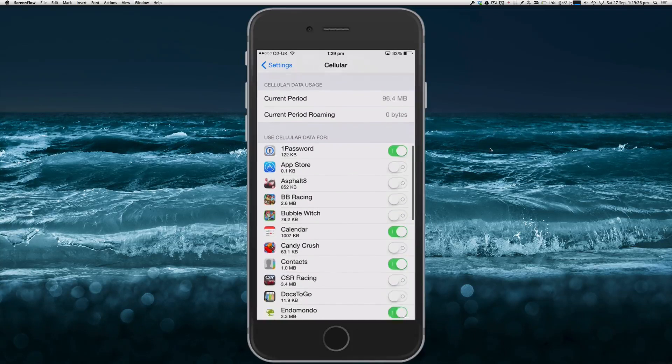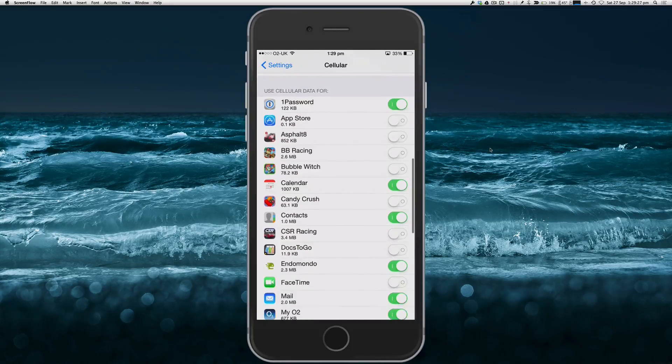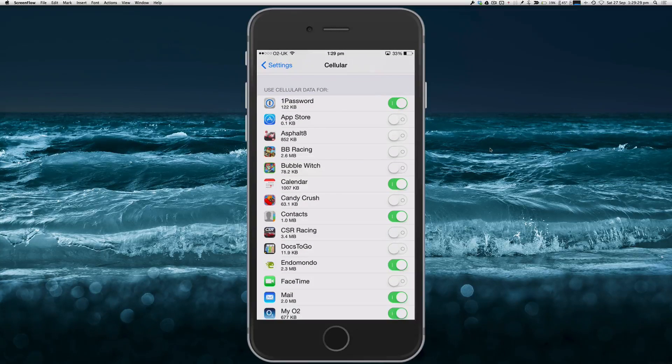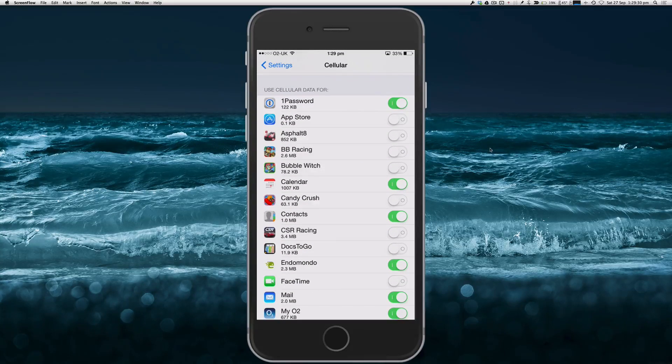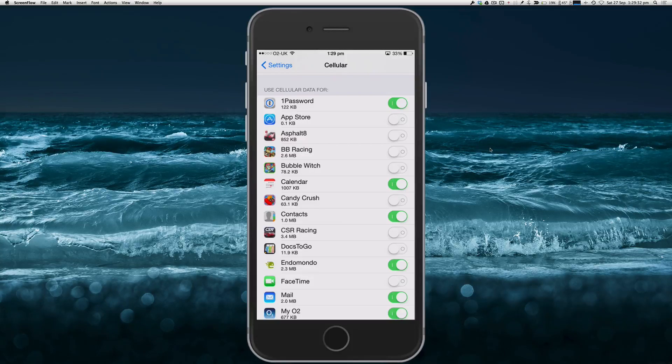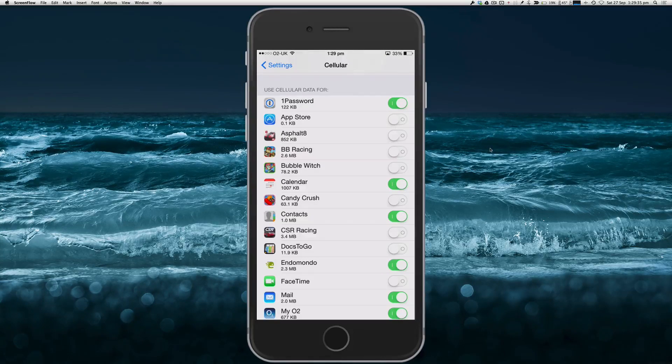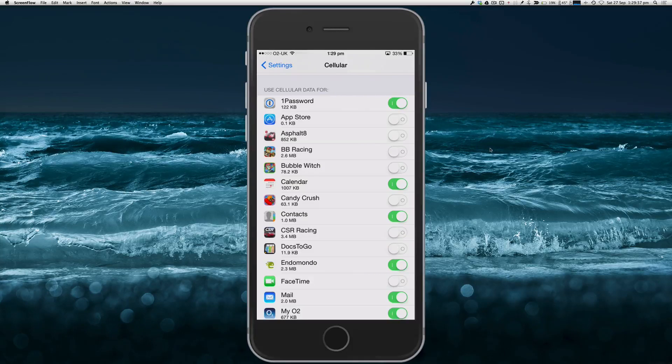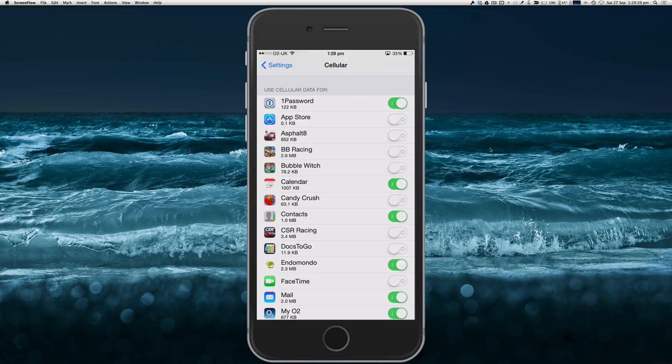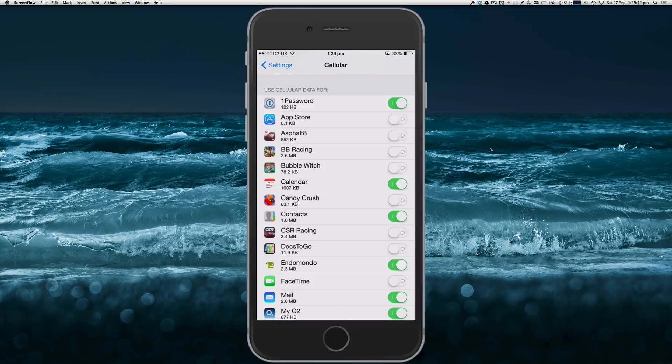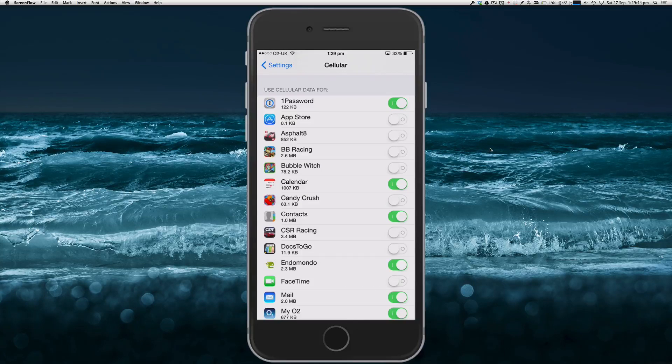Now in the bottom part of this screen we can see 'Use Cellular Data For' and it'll list all the apps that have got your permission to use your mobile data connection.